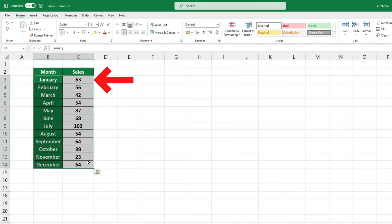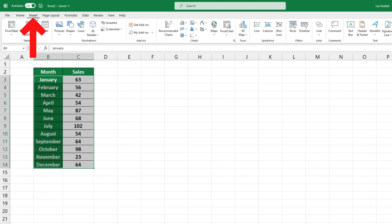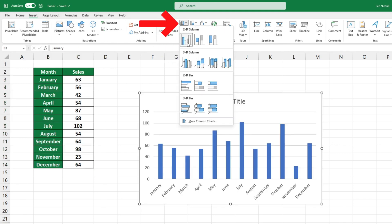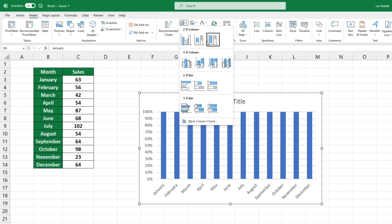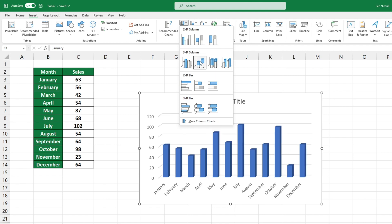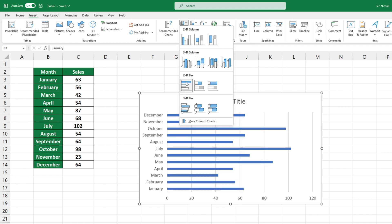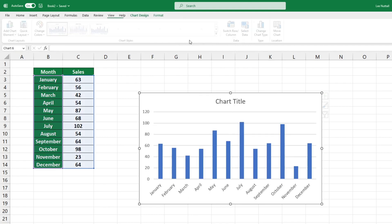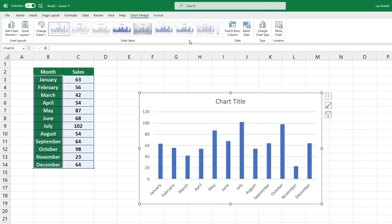To insert a bar chart go to the insert tab and select the chart section. From the list of chart types select the bar graph option. Excel will automatically generate a chart based on the data entered in the spreadsheet and insert it into the worksheet.